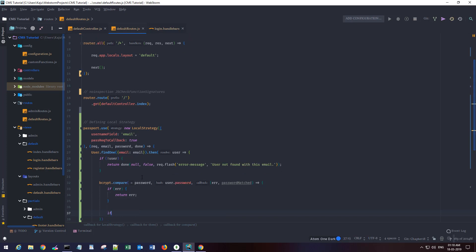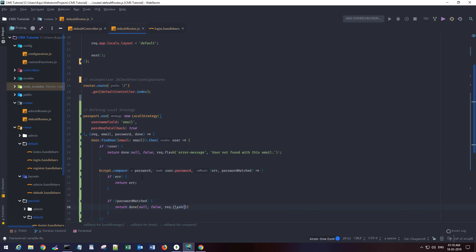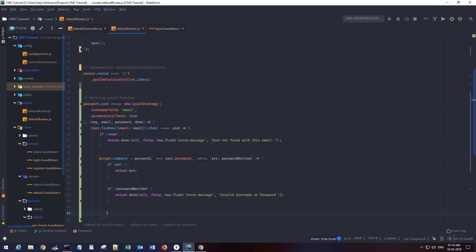If the password does not match, we return another error message — return done(null, false) with req.flash and an error message saying 'invalid username or password'. We don't want to give a hint to the user that specifically the password was incorrect, so that they can't perform brute force attacks.